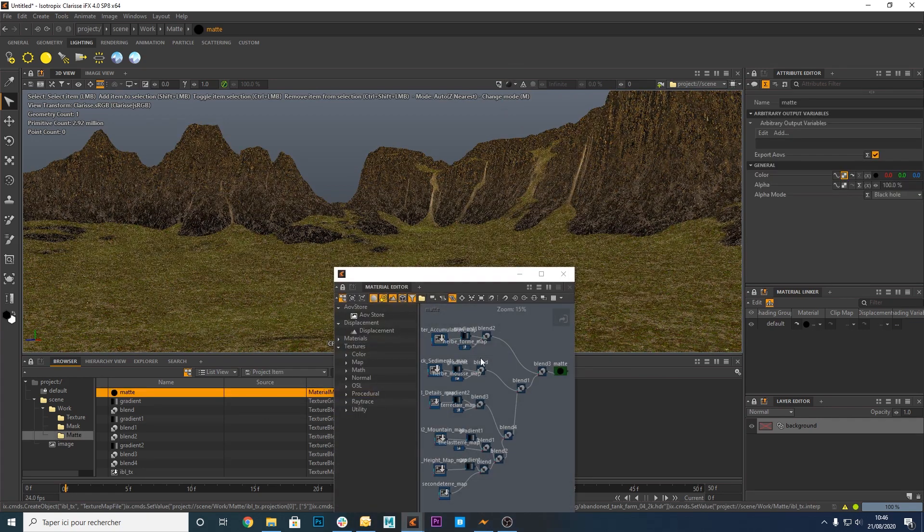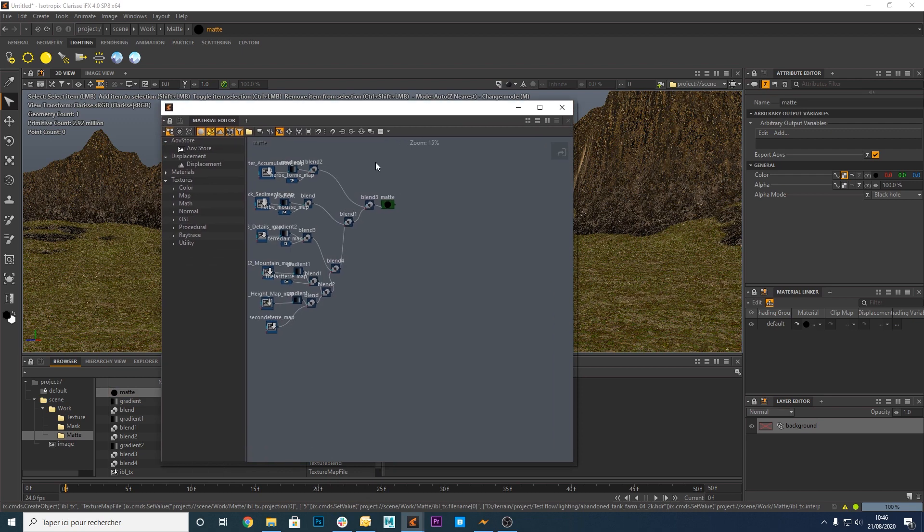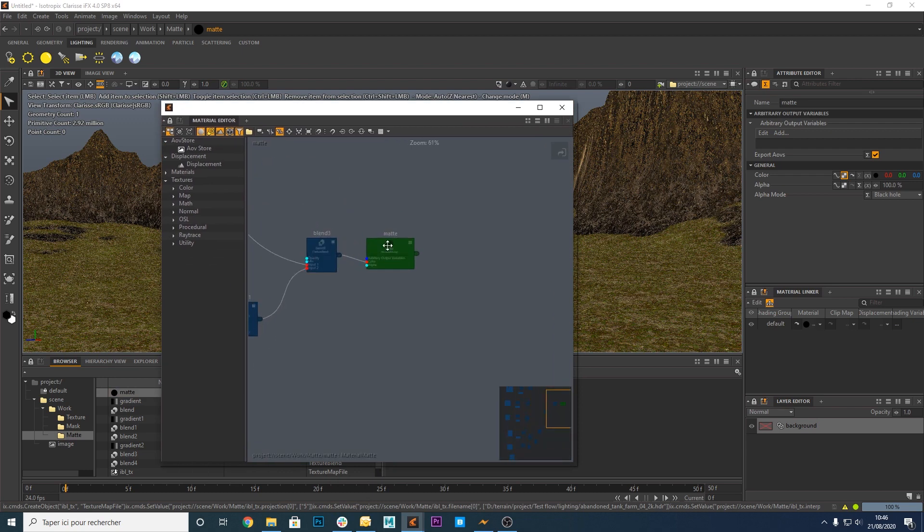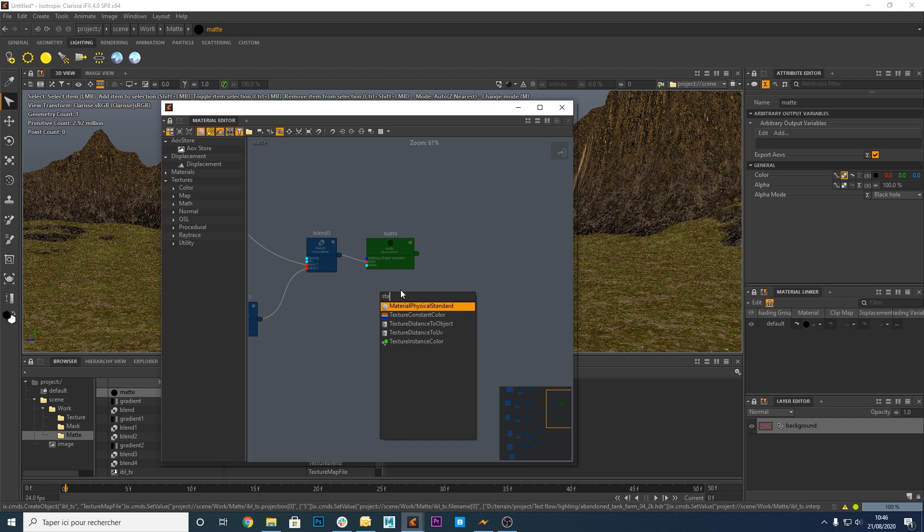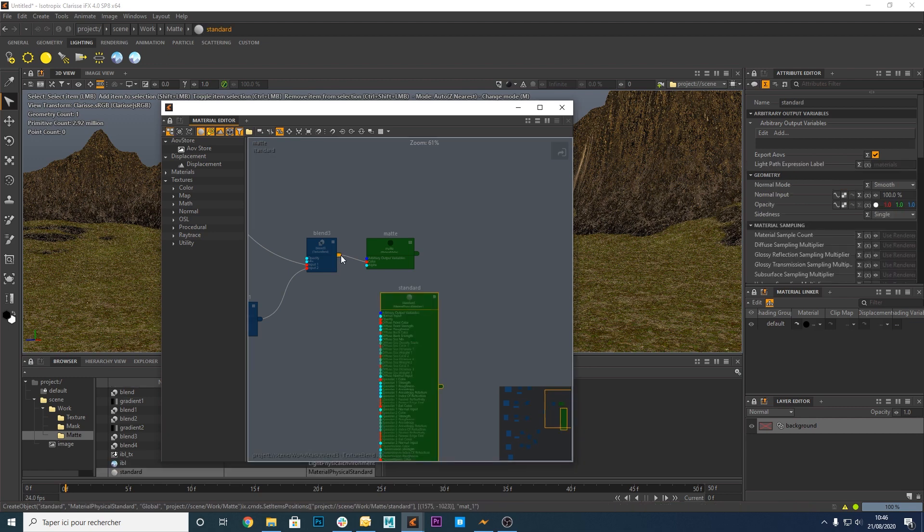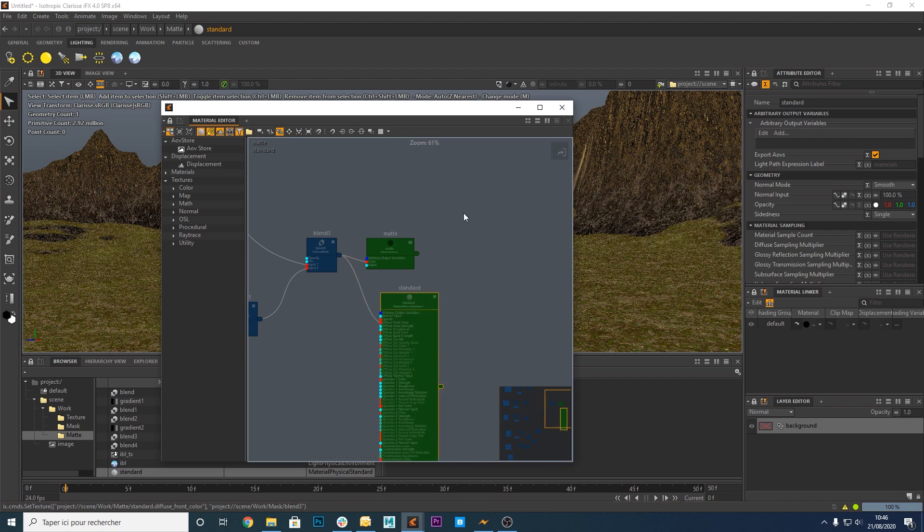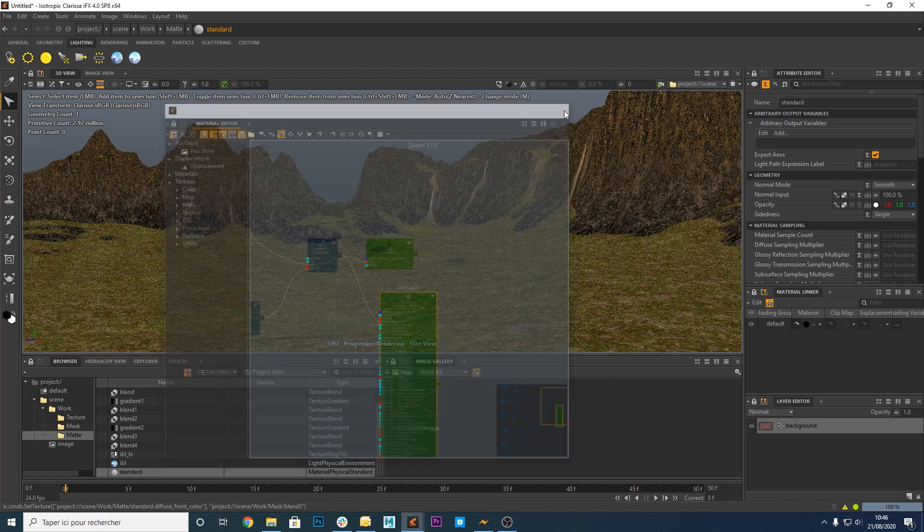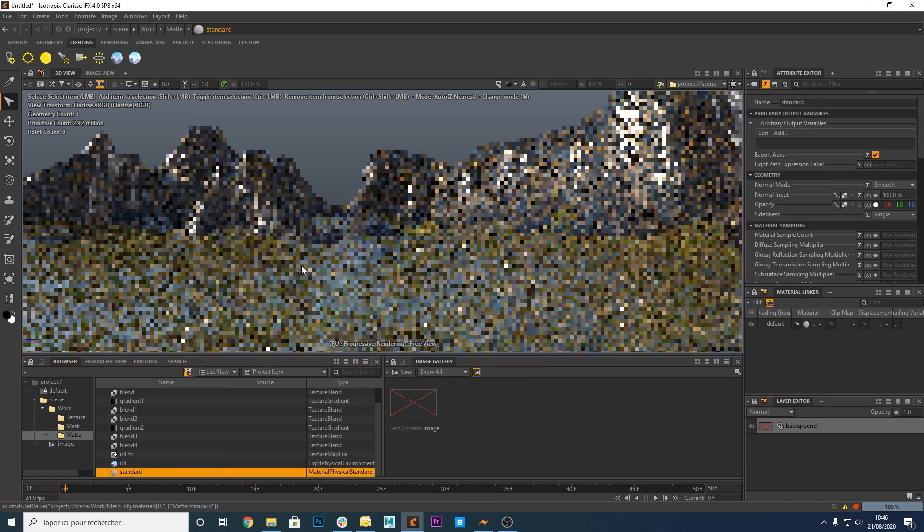For the moment, the terrain doesn't change because it has a matte material. We need to add a physical standard material. Connect the last blend node to the diffuse front color input of the standard material. Now drag and drop the standard material onto the terrain.